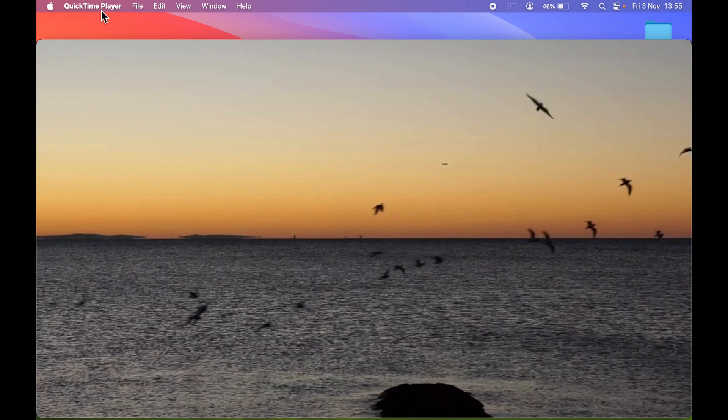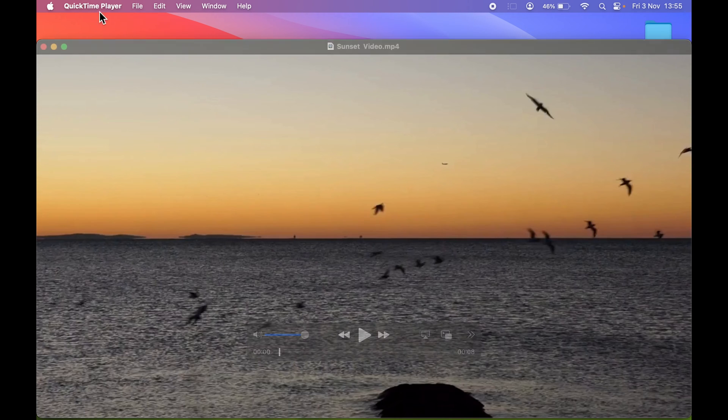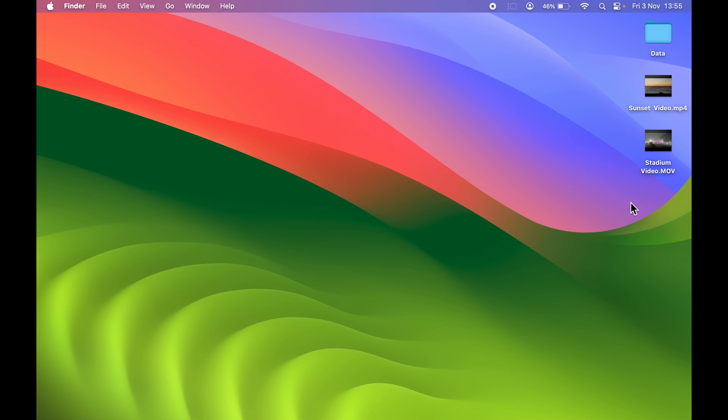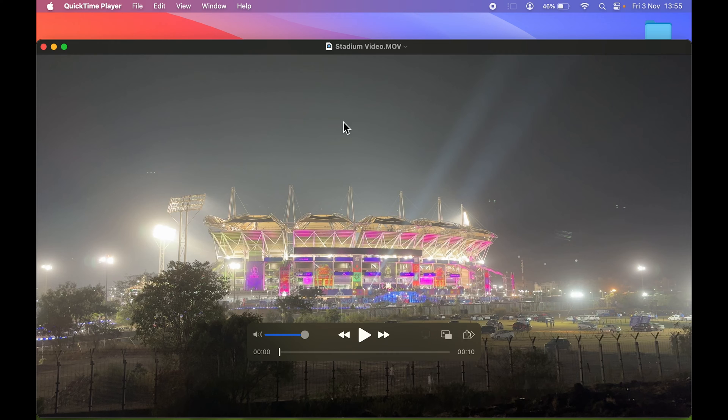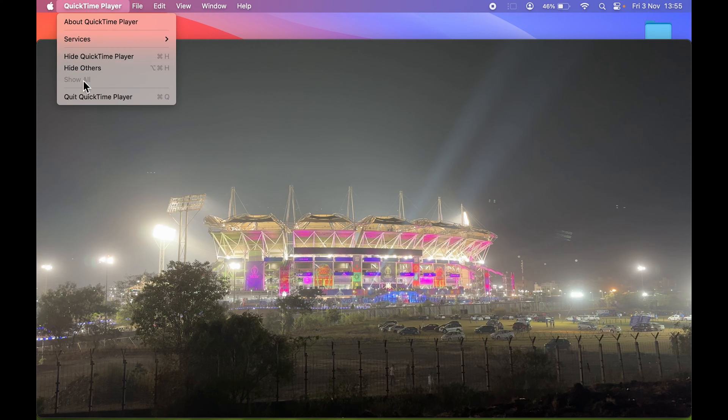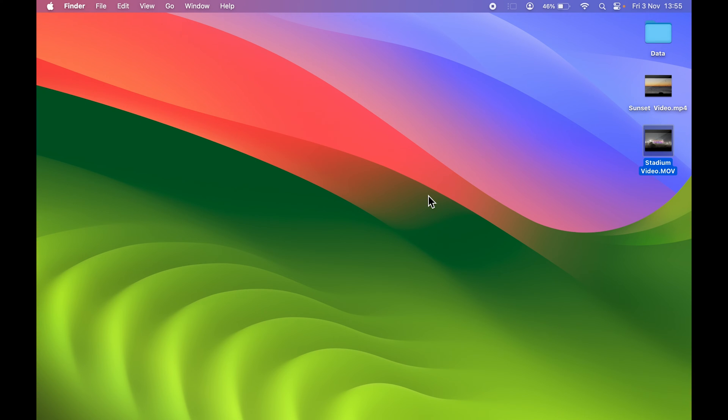If I open the MP4 video, you can see it is opening in QuickTime Player. Let me close QuickTime Player. If I try to open another video again, it is opening in QuickTime Player because QuickTime Player is the default video player. Let's say I want to change the default video player for the MP4 video.